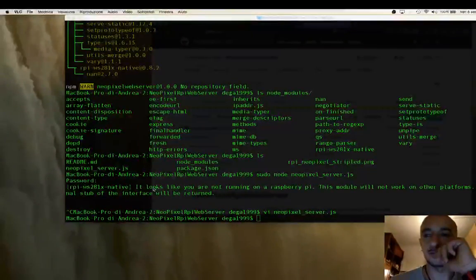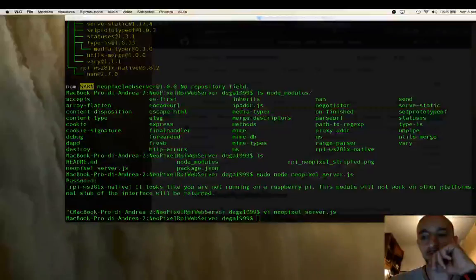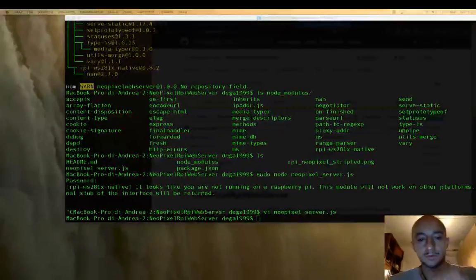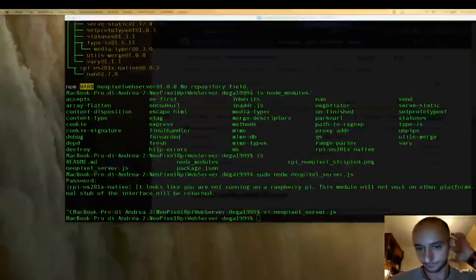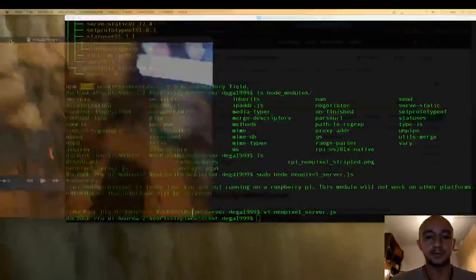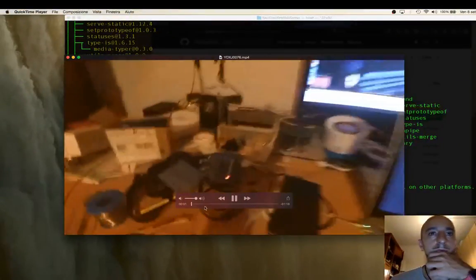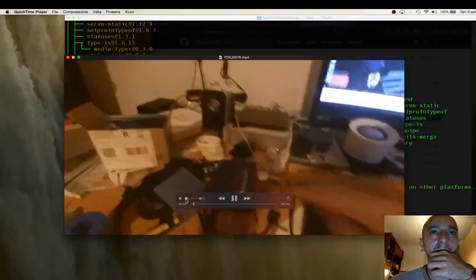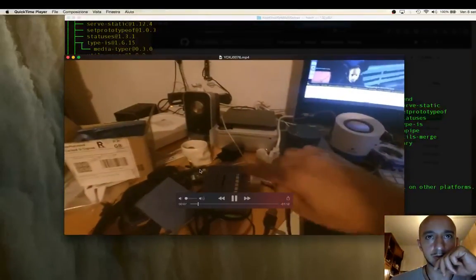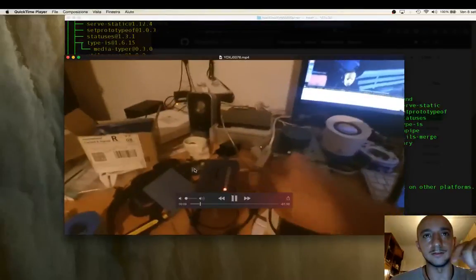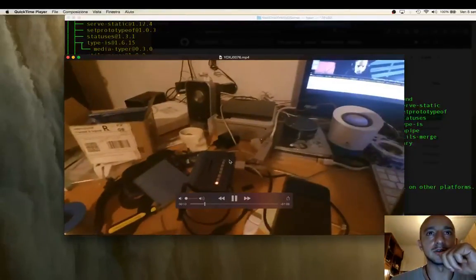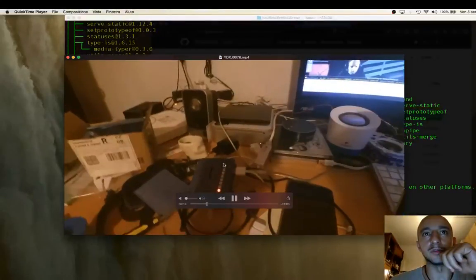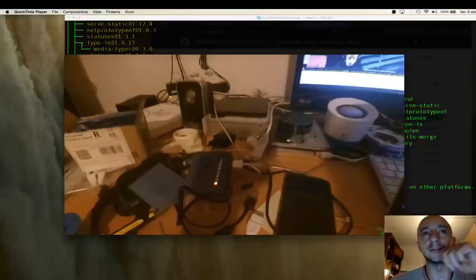So we will see another video. In this one I will show the API working.